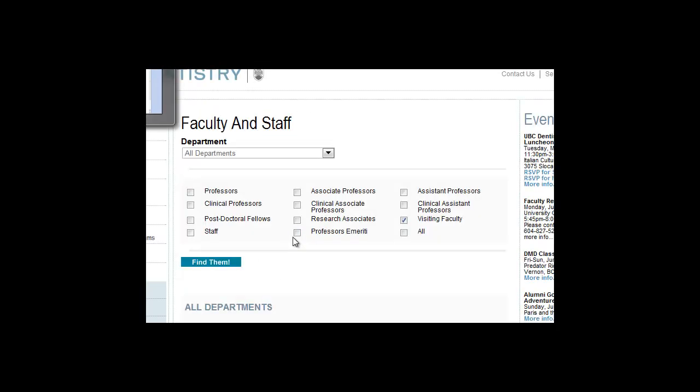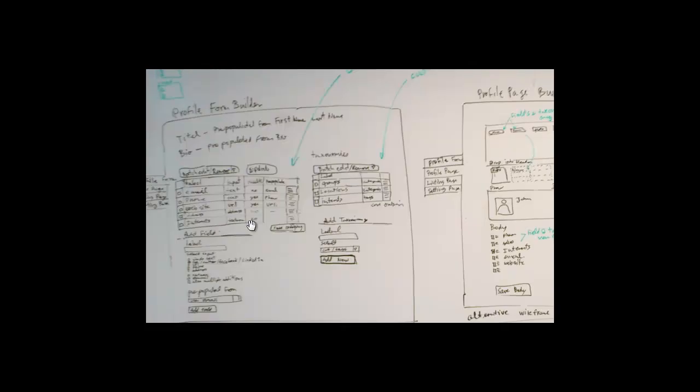So, basically, back to our screen. Taxonomies are defined here, so you have different things like interest, location, groups, labels. You could have faculties, visiting faculties, and so on. And so you define these different labels. Taxonomies are just sets of vocabulary that you use as filters.